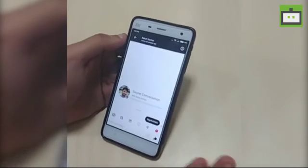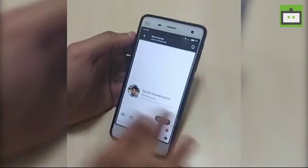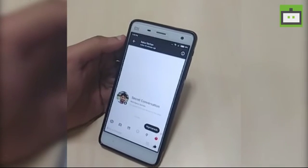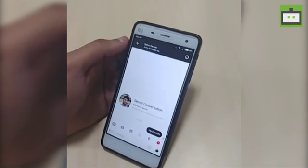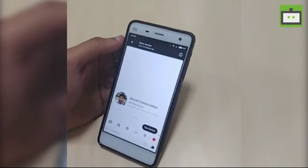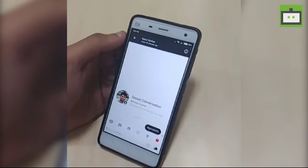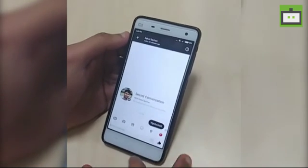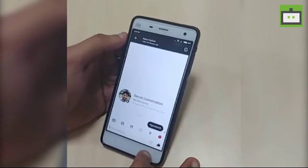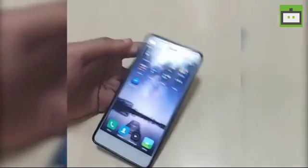In order to use this feature, the friend you are chatting with also needs to accept the invitation to chat in the secret conversation. This is one of the most secure ways to send your messages or share personal information with your dear and loved ones.